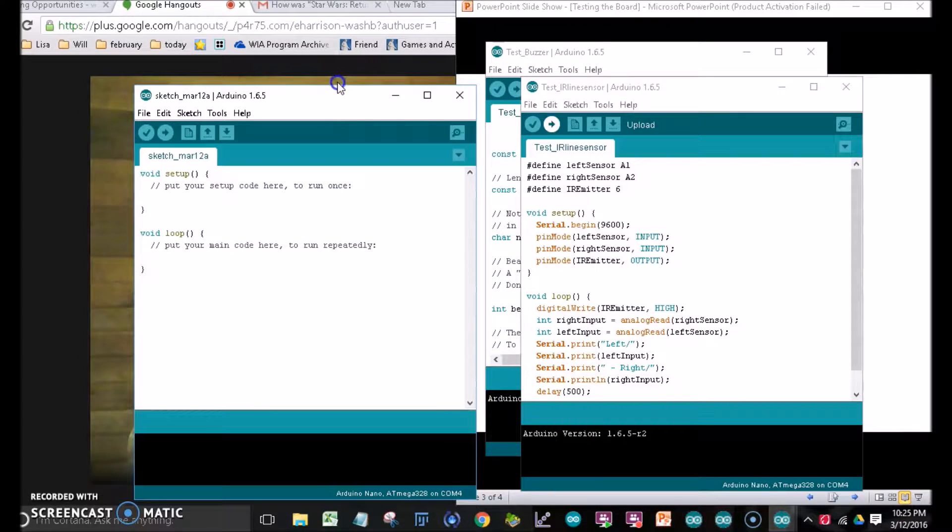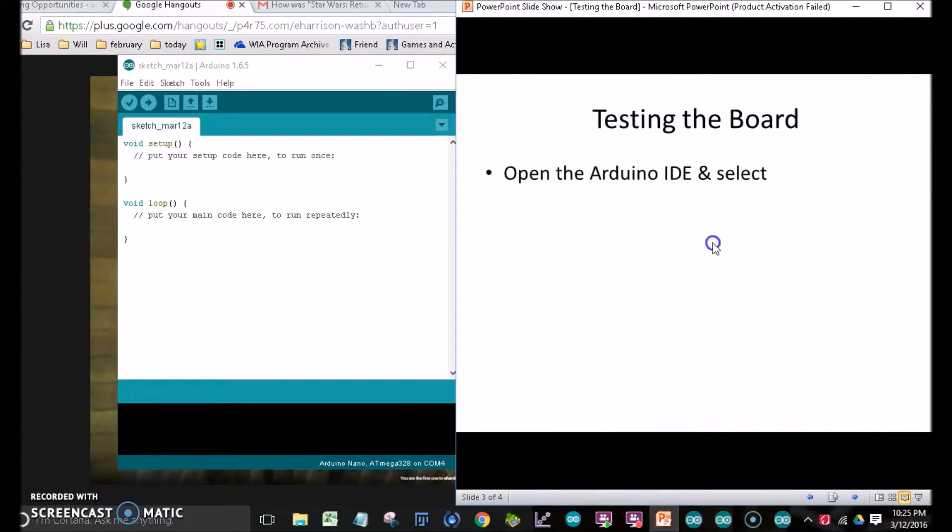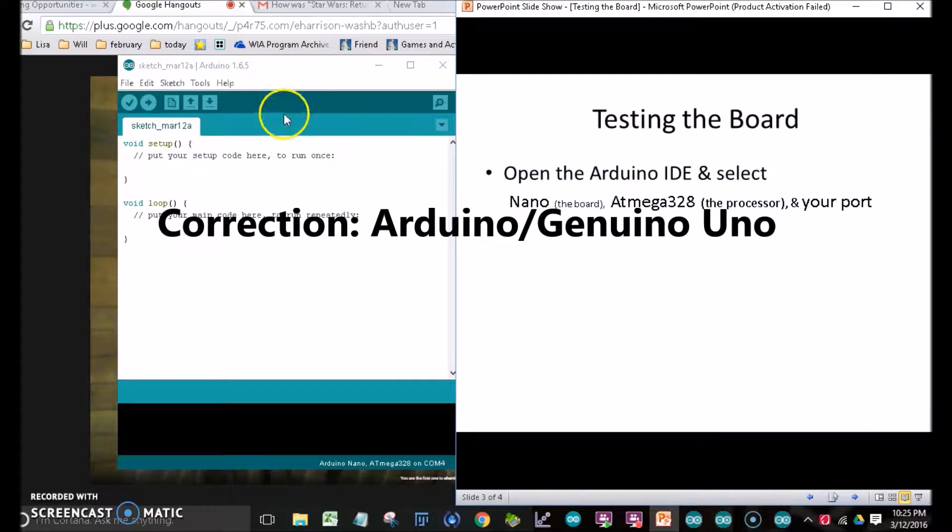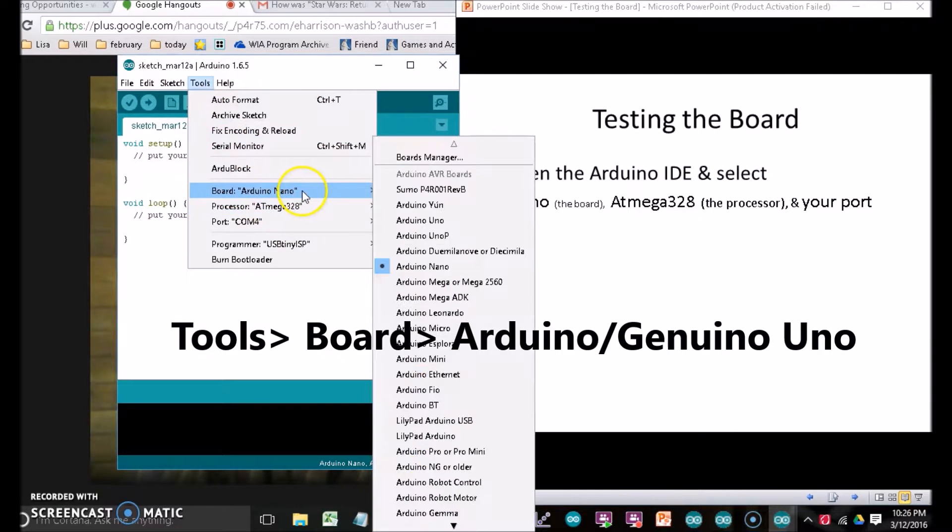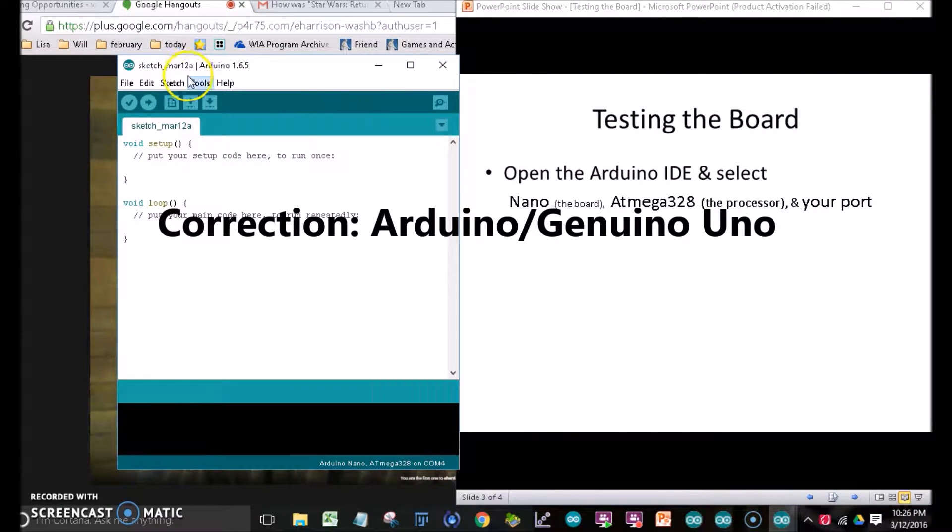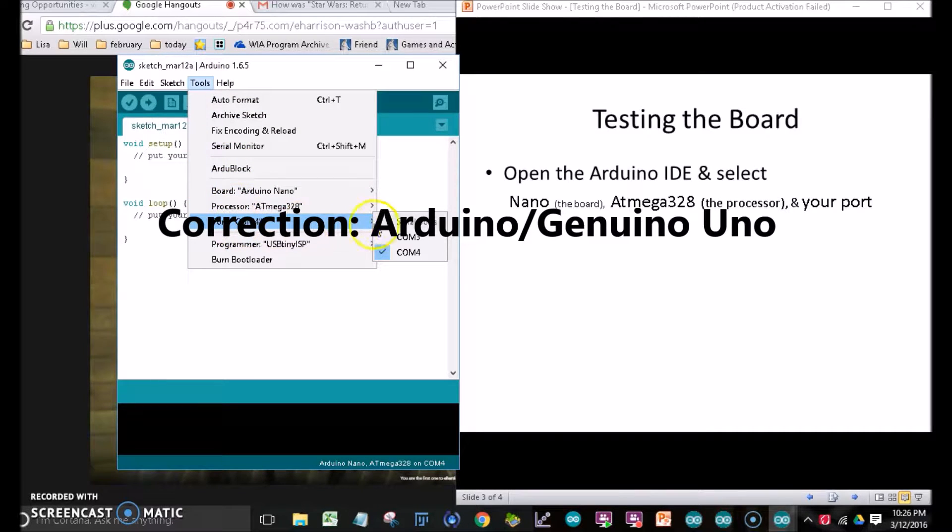But first, there are a couple settings we need to take care of. We need to make sure the Arduino knows that this is Uno, found in Tools, Board Arduino Uno. And then you'll have to go to Tools and then look at the COM port.